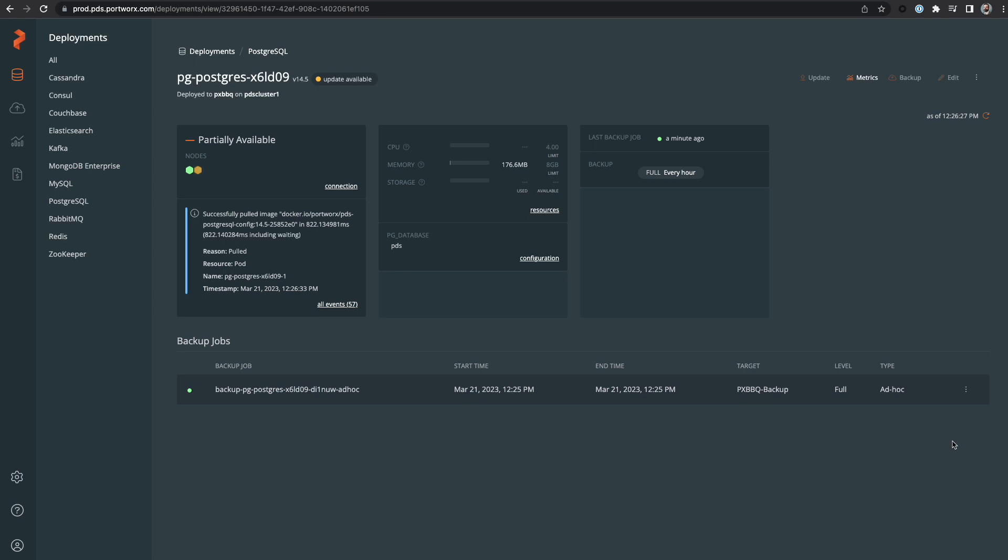It's also worth noting here that deploying these data services can also be completed by using our API. If you need help getting started with our API, you can use our Swagger UI to test out some commands on your own and learn how to build your own API calls.